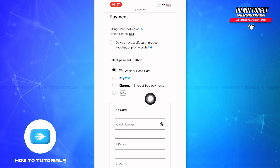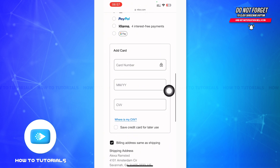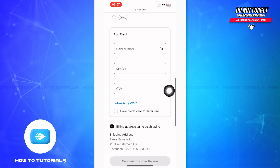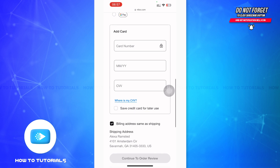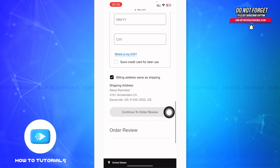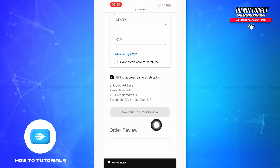You have to select your payment method. If it's a credit or debit card, you need to add your card number, the expiry month and year, and the CVV (card verification value). Finally, tap 'Continue to Order Review.'